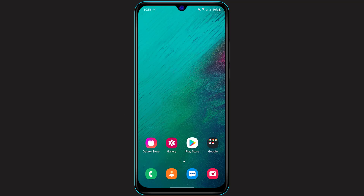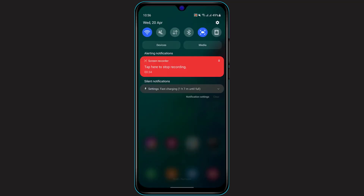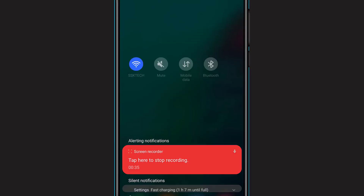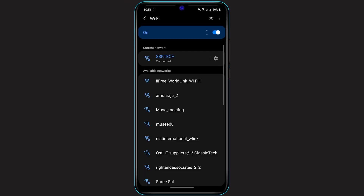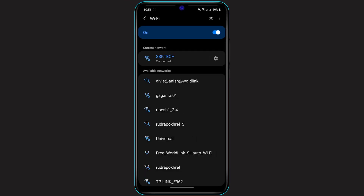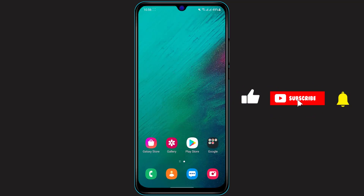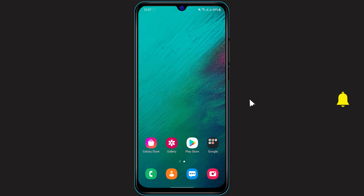First of all, what you want to do is make sure that you have a reliable internet connection on your phone. To connect to the internet, simply scroll down your navigation bar and long press on the Wi-Fi icon. Once you long press on the Wi-Fi icon, a list of Wi-Fi networks is going to pop up. Simply connect to your Wi-Fi by entering your password.